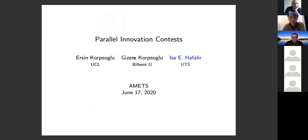This is joint work with Ersin Kertoglu from University College London and Guzhan Kertoglu from Birkbeck University. Some of you have seen me presenting this paper, but we just finished a revision and submitted last Thursday. So this version has new results — hopefully you'll see something new compared to the last time I presented this paper.